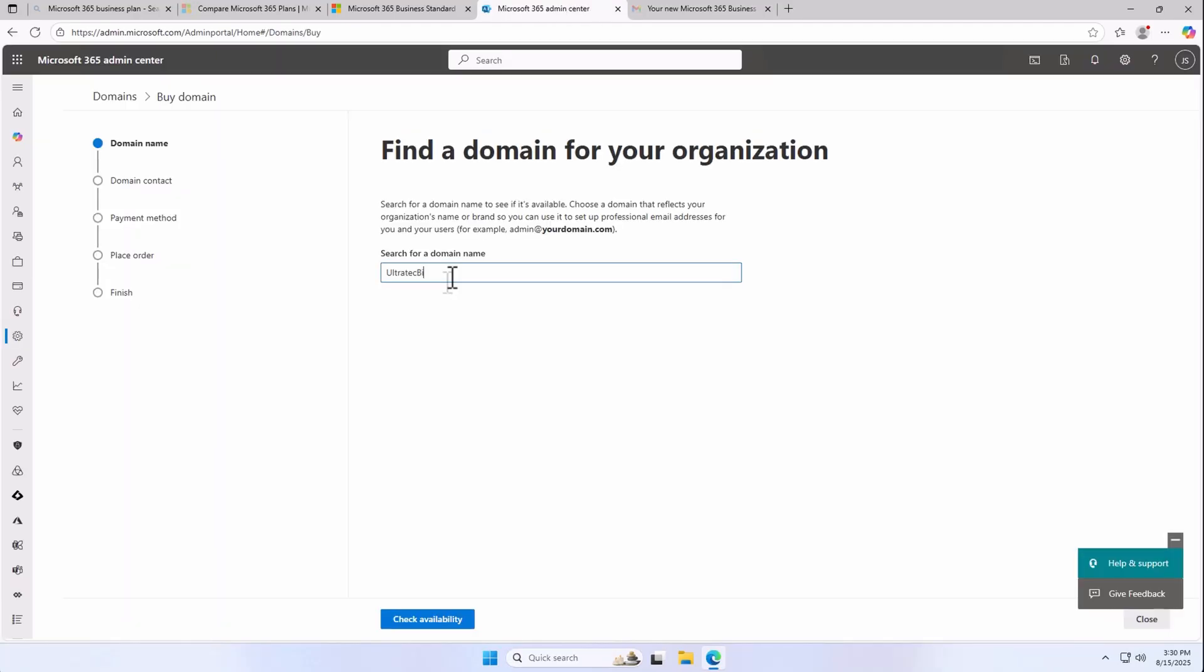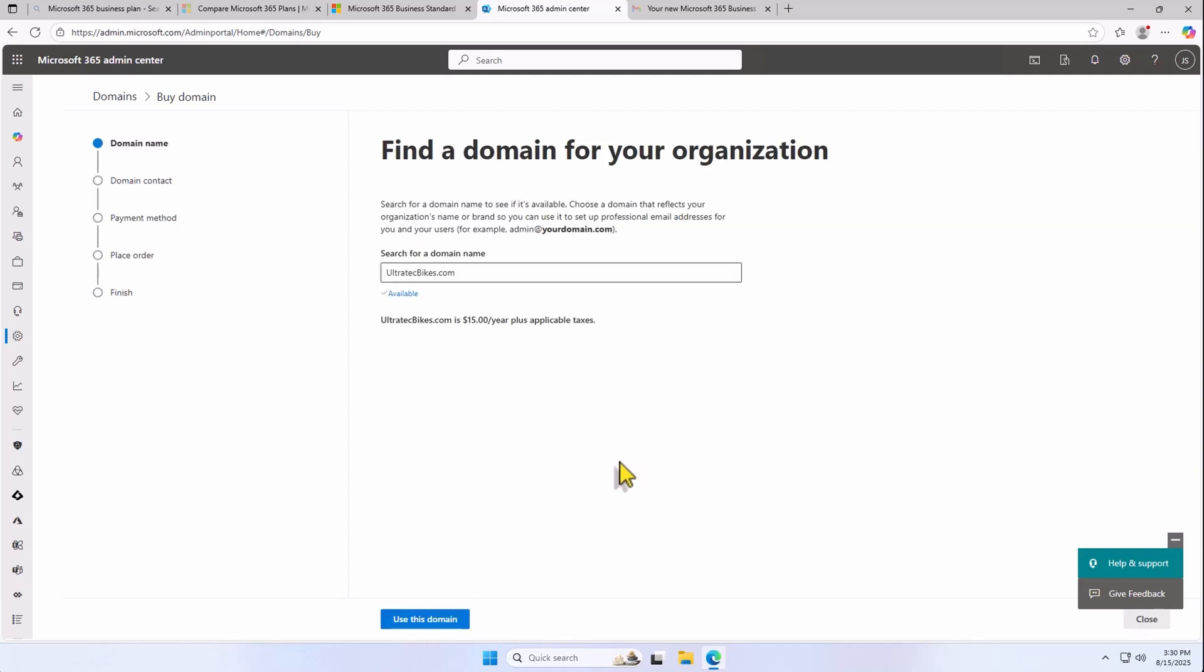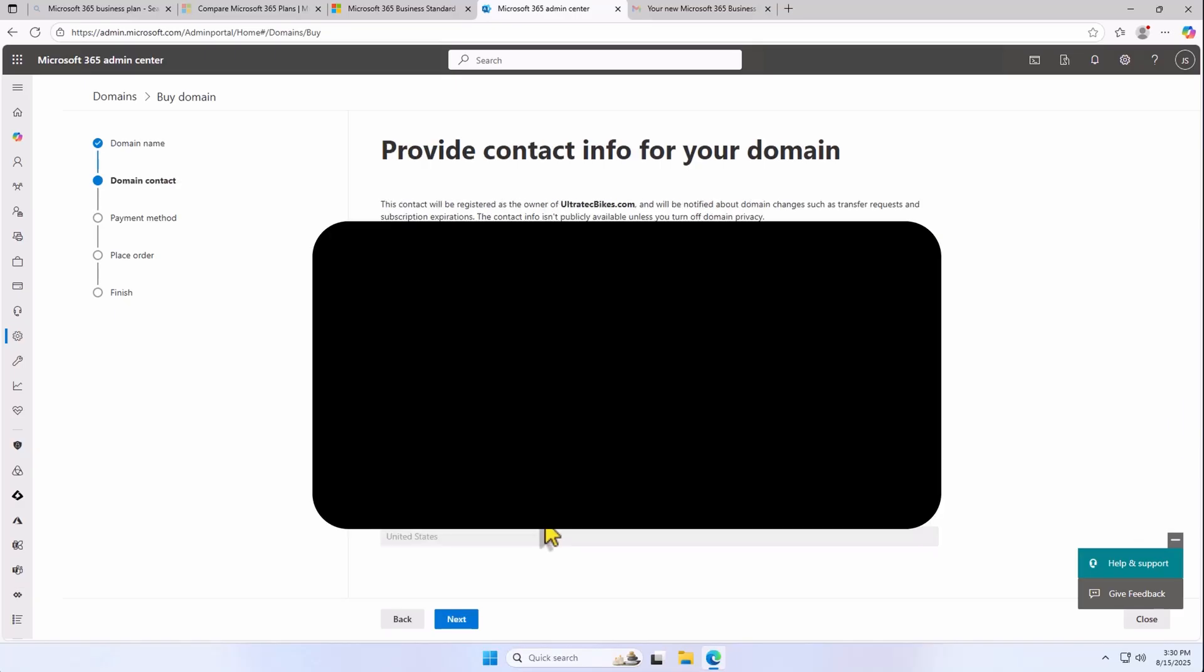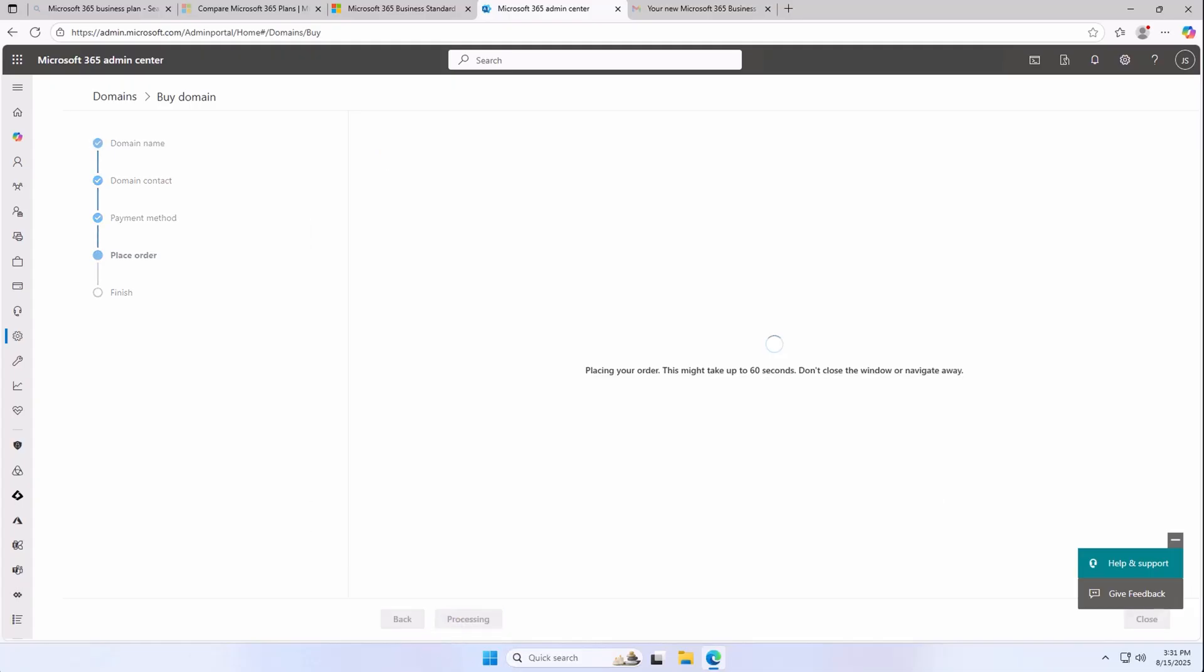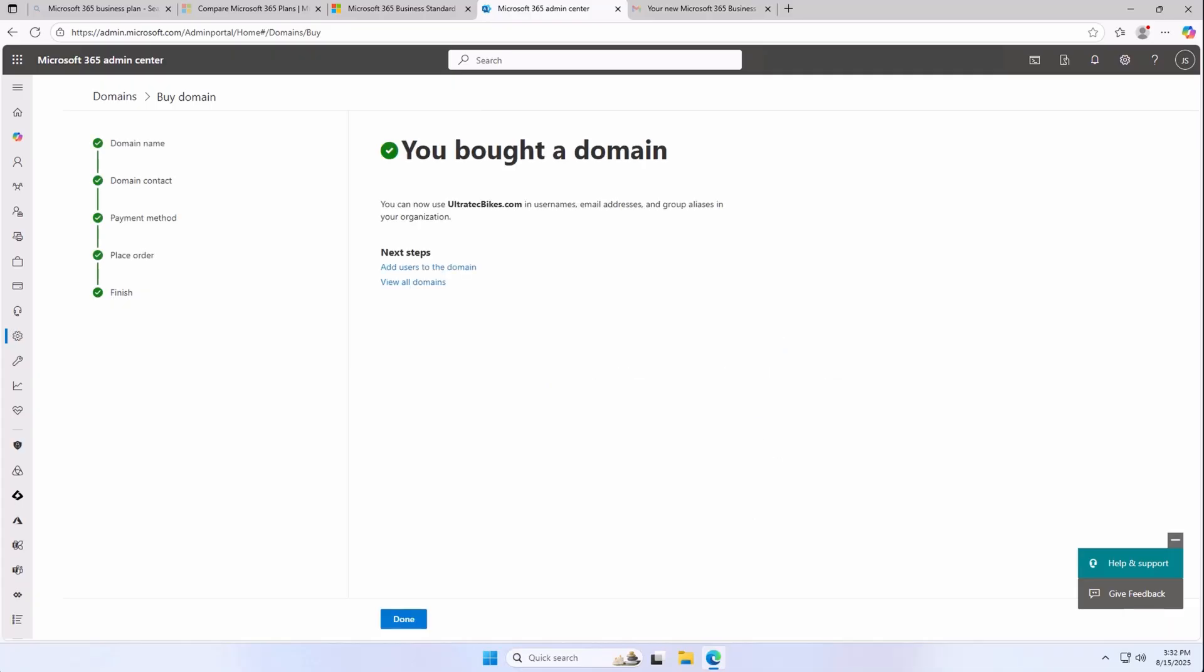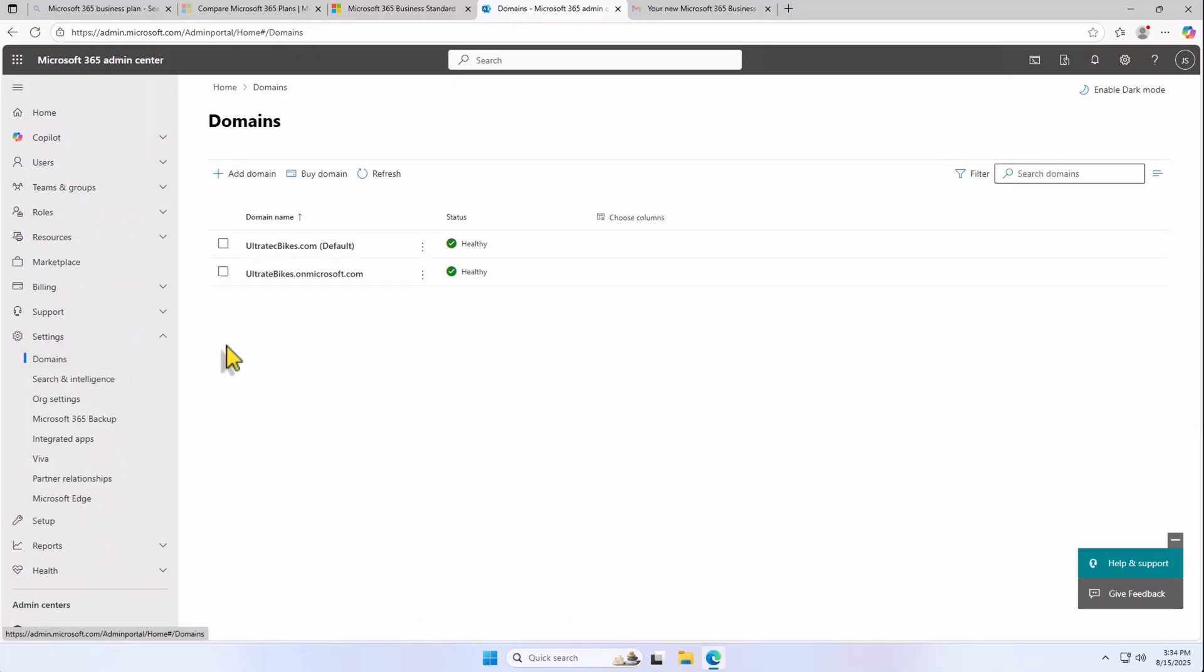I'm going to search for UltratechBikes.com. As you can see, it's available, and it's going to cost me $15 a year. Click on Use This Domain. Verify your contact information and hit Next. Hit Next on Billing Method, review all the info, and hit Place Order. Congratulations, you now have your own custom domain. If you go back to home and check back on the section for domains, you're now going to see your new domain listed there.